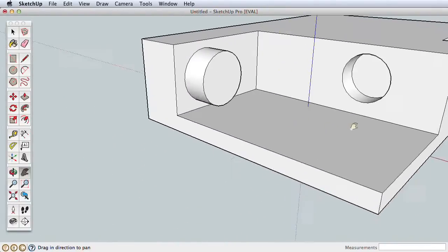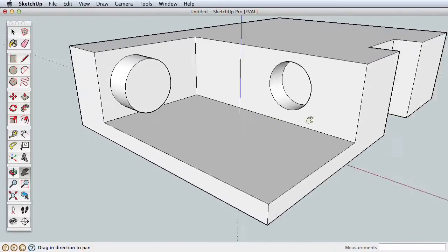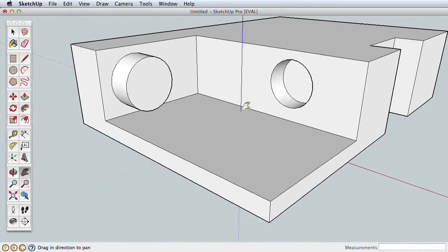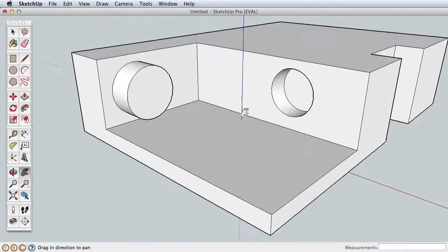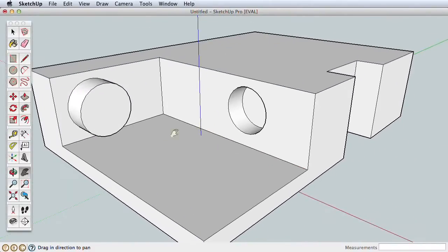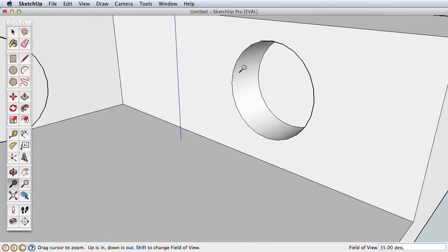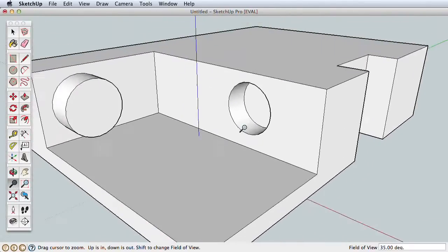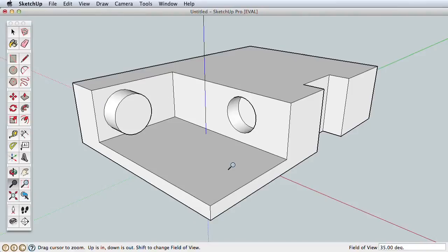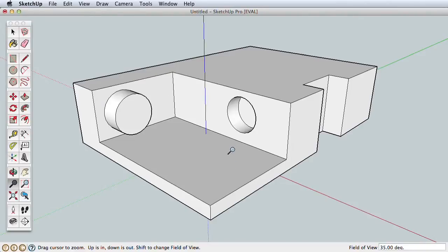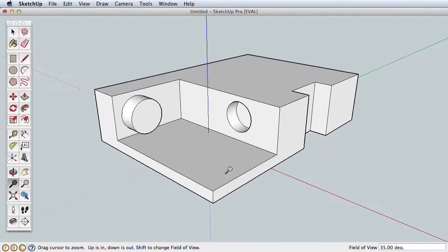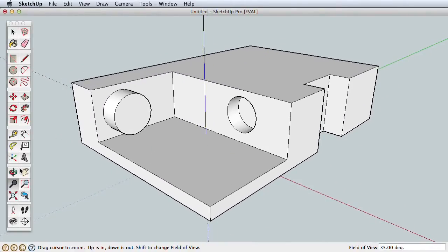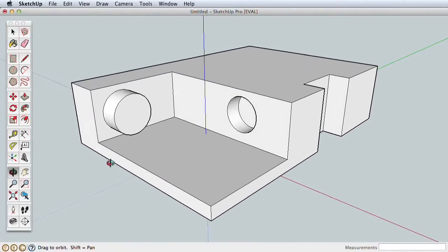Next is the Pan tool. This moves your view side to side without orbiting. Click and drag to pan your view of the model around the screen. The final navigation tool is Zoom. Click and drag to zoom closer to and away from your model.